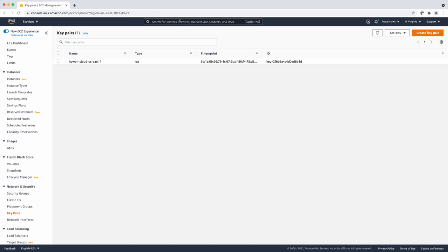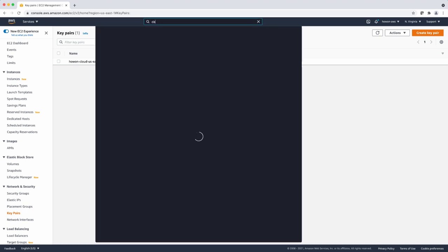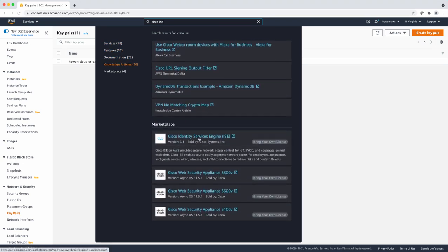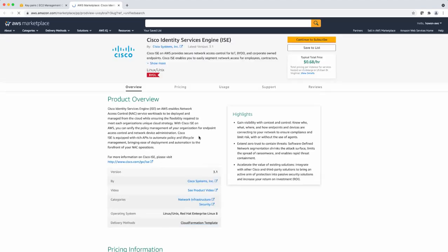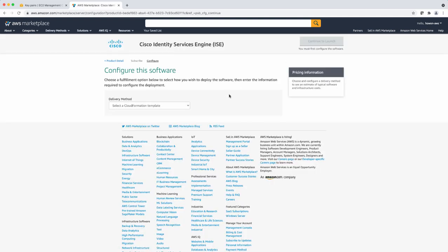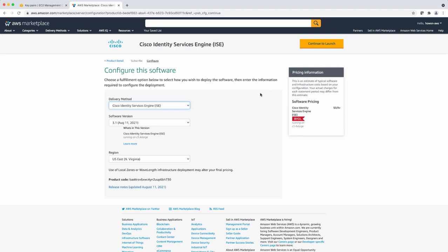Now that these are ready, let's search for ICE in the marketplace. As you scroll down, you can see the Cisco Identity Service Engine is now listed. Select it, and you can select continue to subscribe, then continue to configuration. Select the CloudFormation template for your deployment — in this case, I'm going to be using this on the commercial region. Select the version; here I'm going to use Northern Virginia. Select continue to launch.